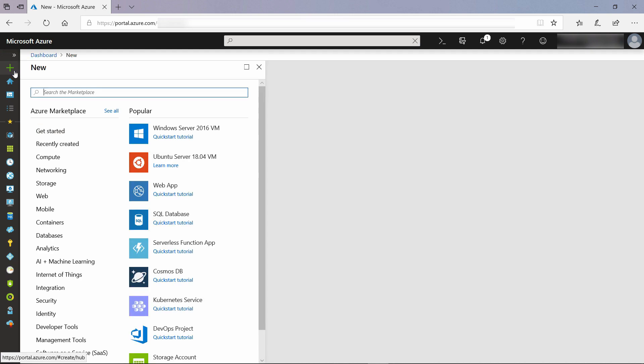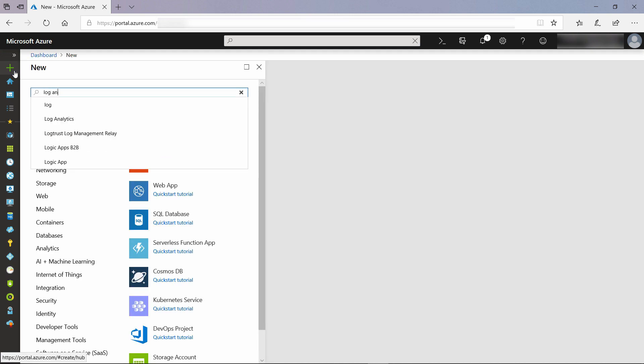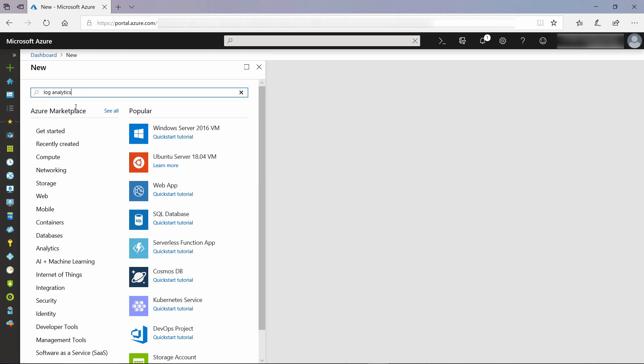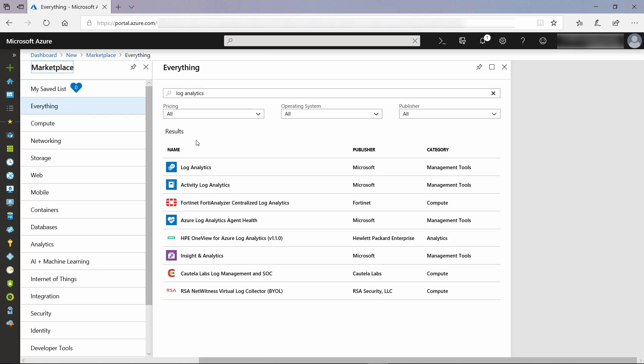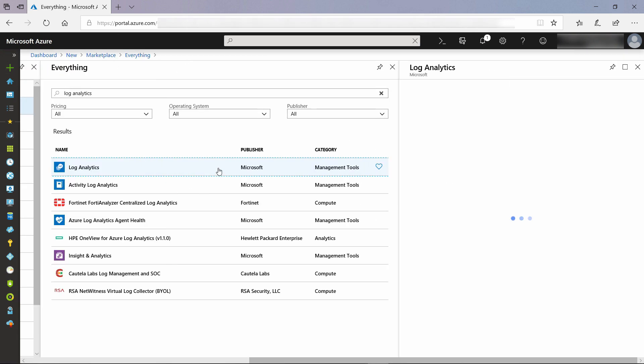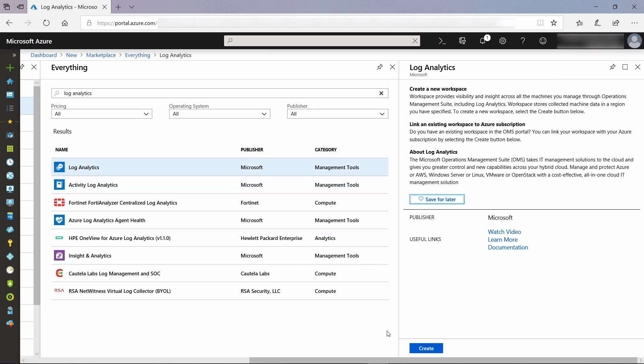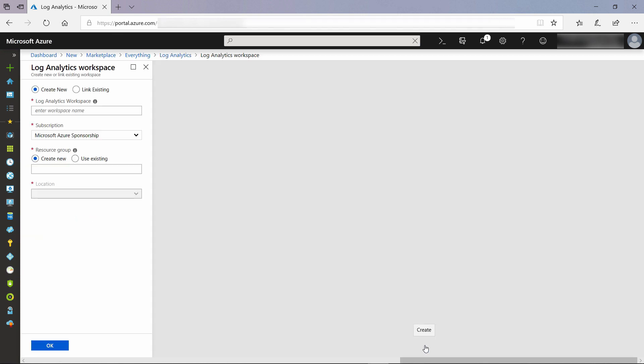I'll start here in the Azure portal by creating a new Azure Log Analytics workspace. I'll search for Log Analytics, and there it is. Let's create a new one.